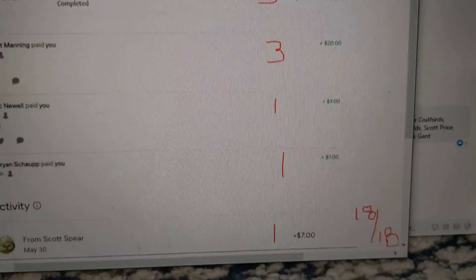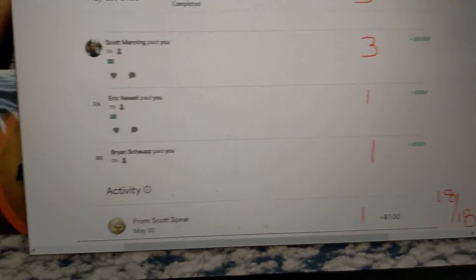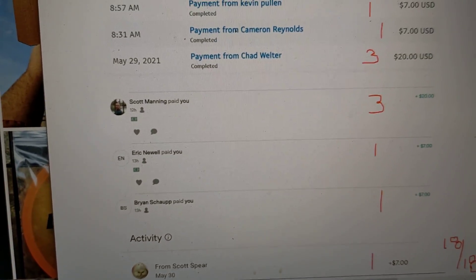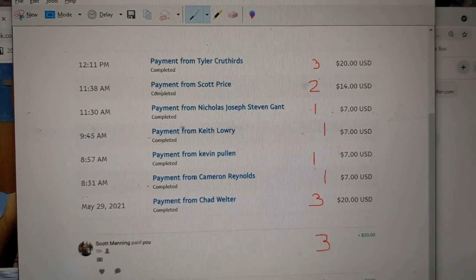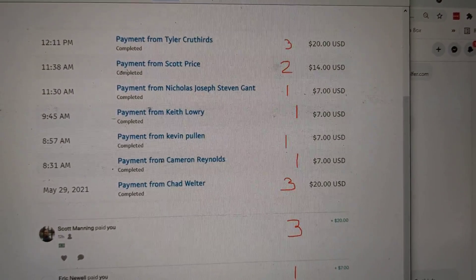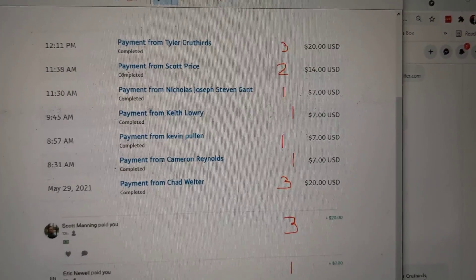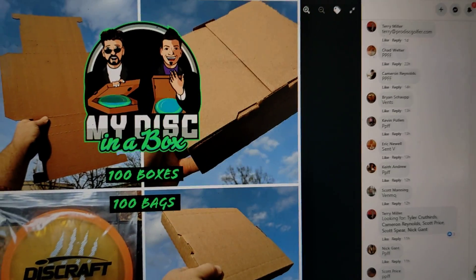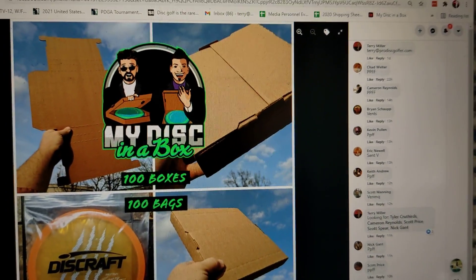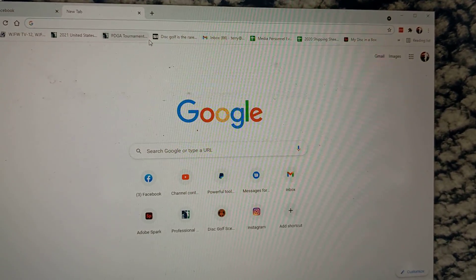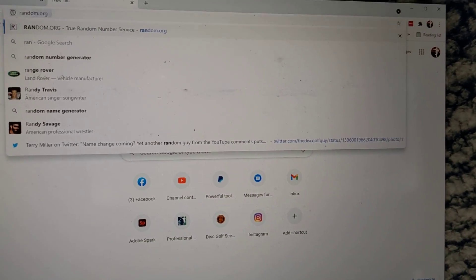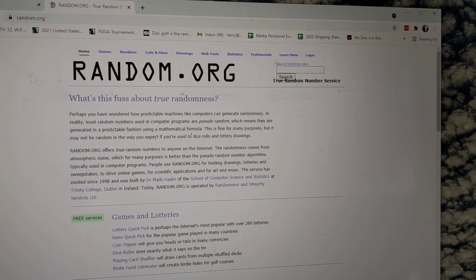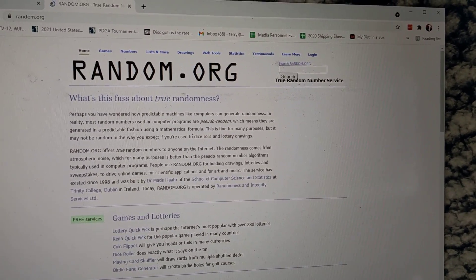So there is everyone, makes 18 out of 18. We had three different forms come in, got them all taken care of. Again, there's everyone, 18 out of 18, and we're gonna go pull up some random action.